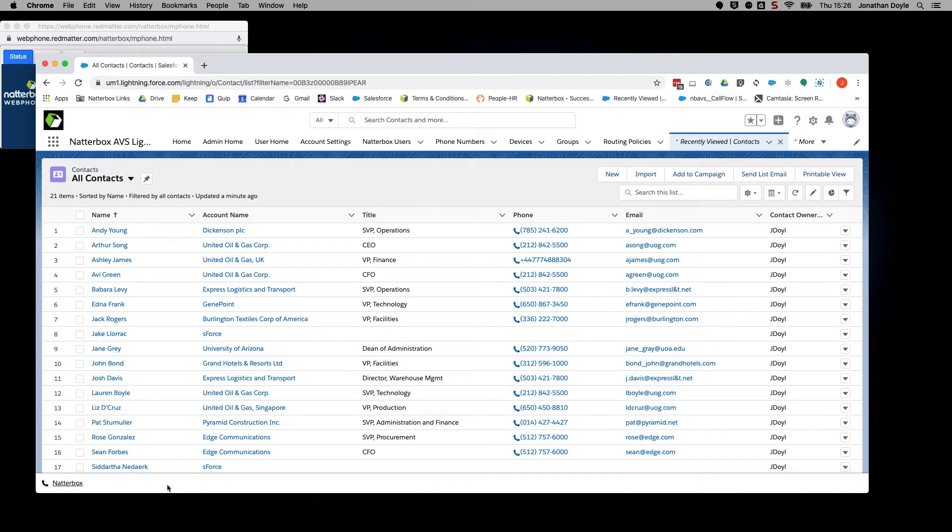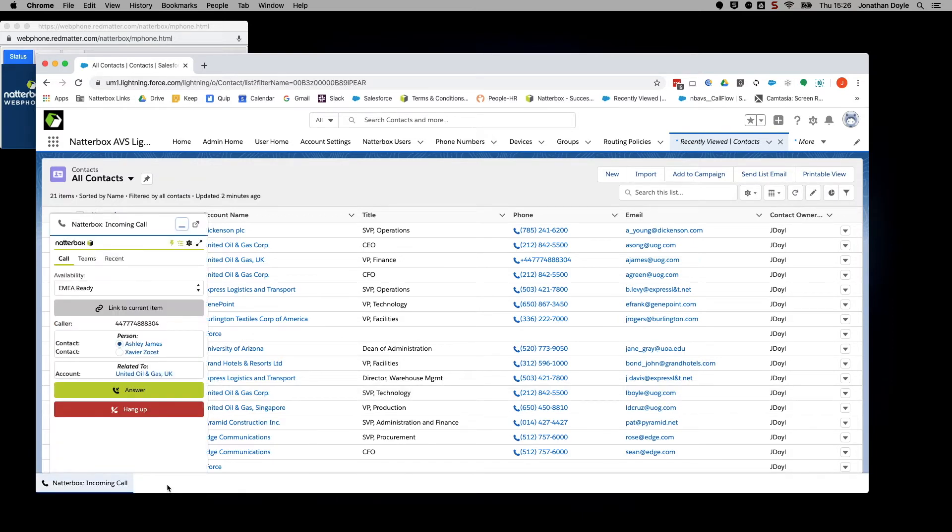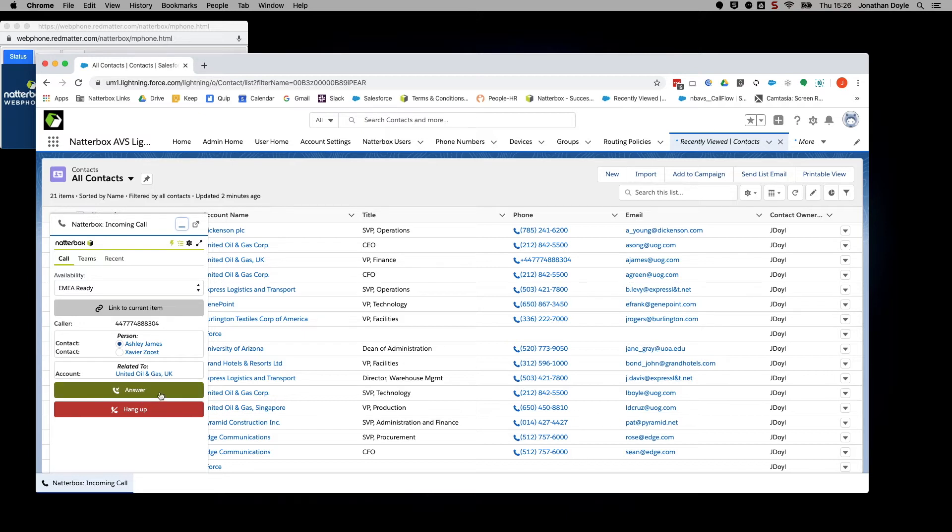Now, let's see how the CTI changes when a call comes in. As you can see, the CTI immediately jumps into view when a call is coming in. Here, you get the option to answer by clicking the green button or reject the call by clicking the red button.